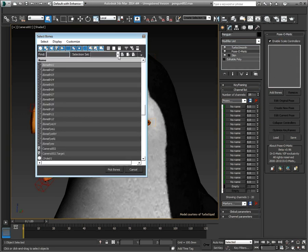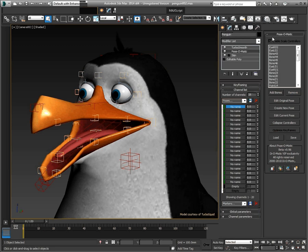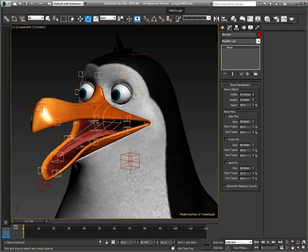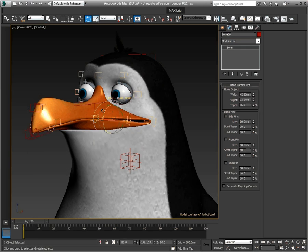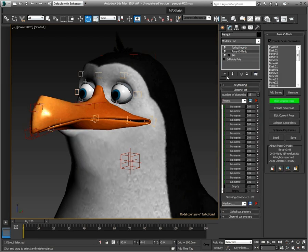First, select the bones that you wish to add to Pose-O-Matic, in this case all of the facial bones. Once this is done, we will edit the current pose, which will be the neutral pose, so we will just close the mouth of the penguin as a default. We will also pin the stack in order to always come back to the Pose-O-Matic stack quickly. We have just created our neutral position, and this will be our starting point when animating the penguin.